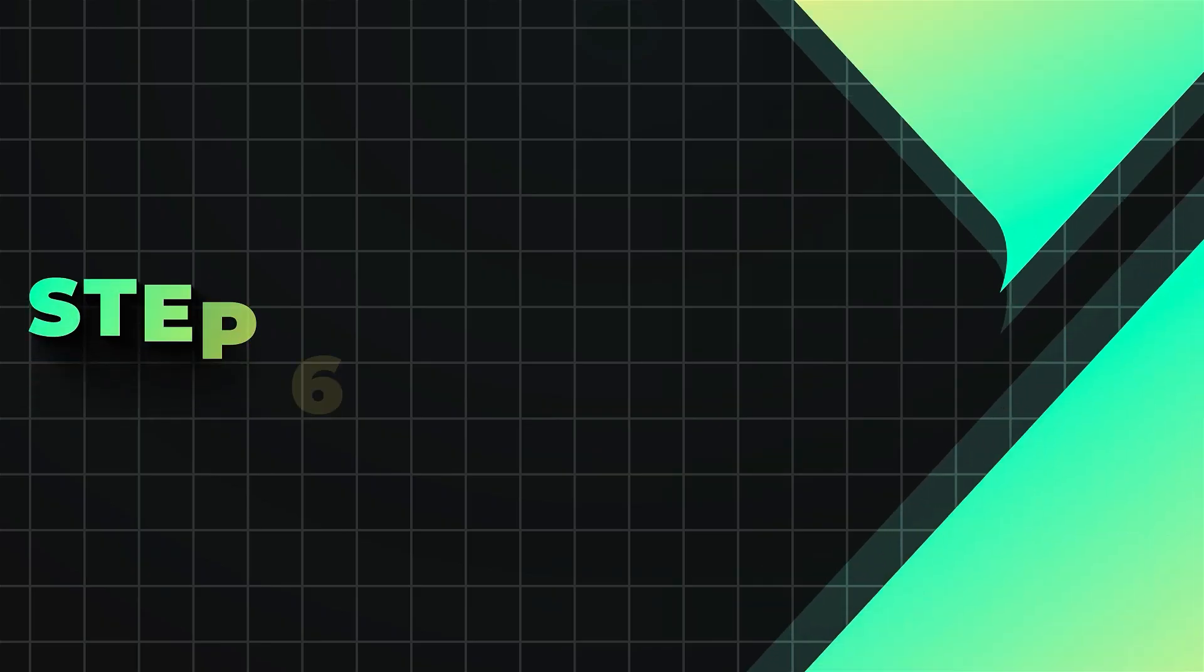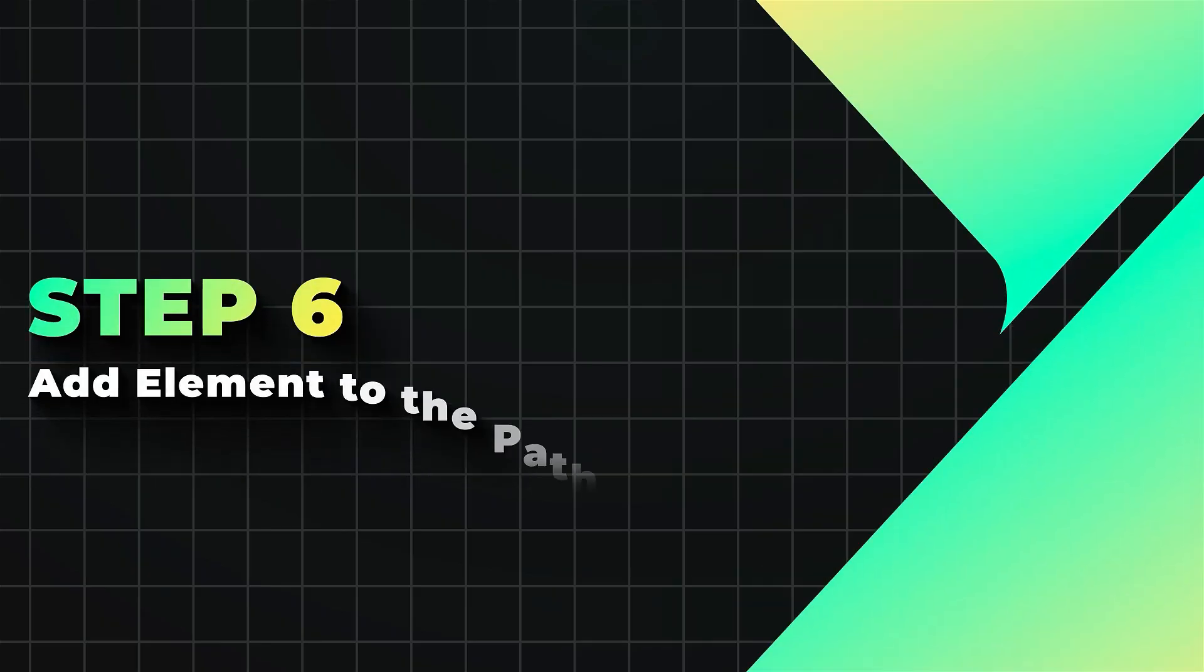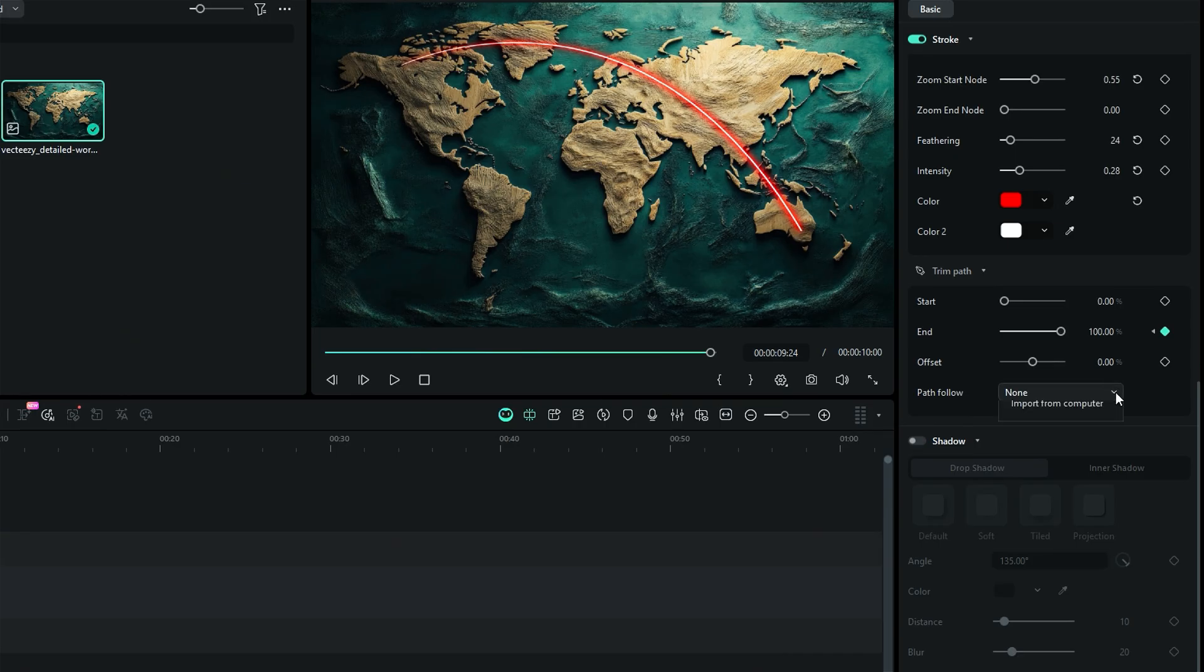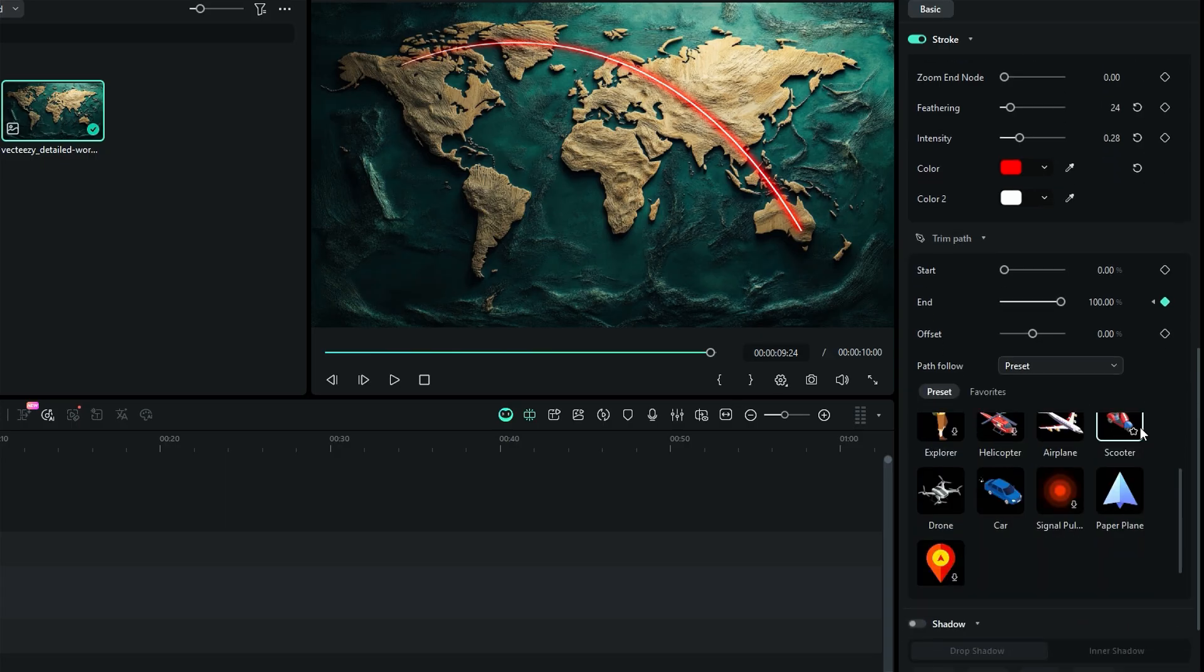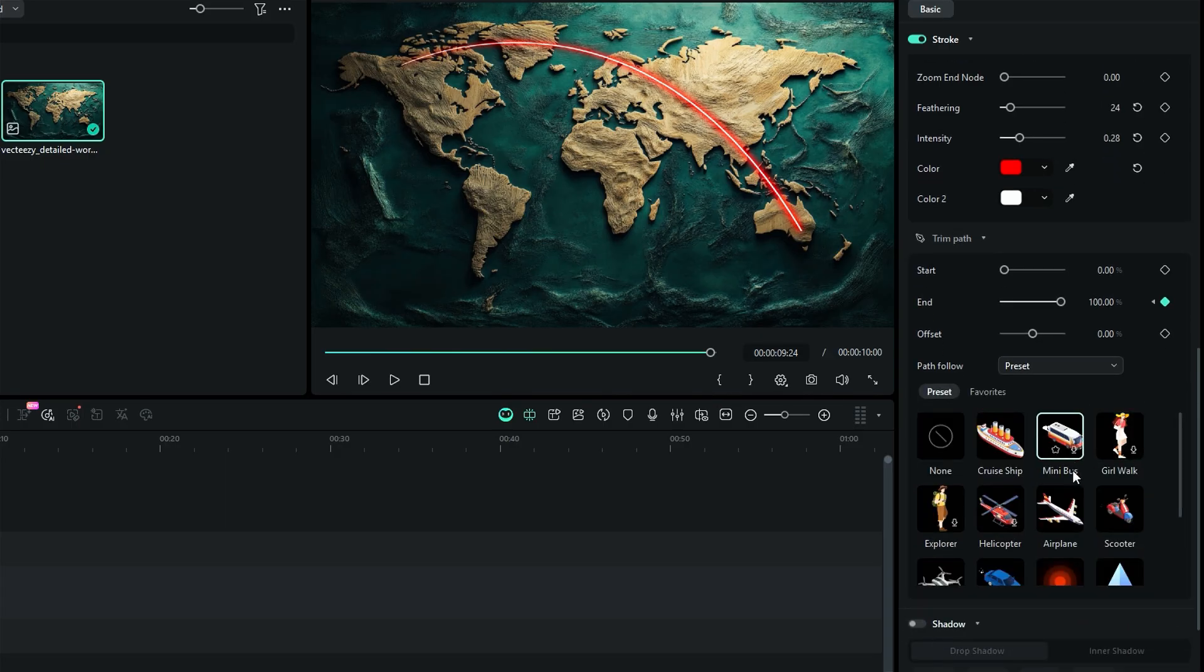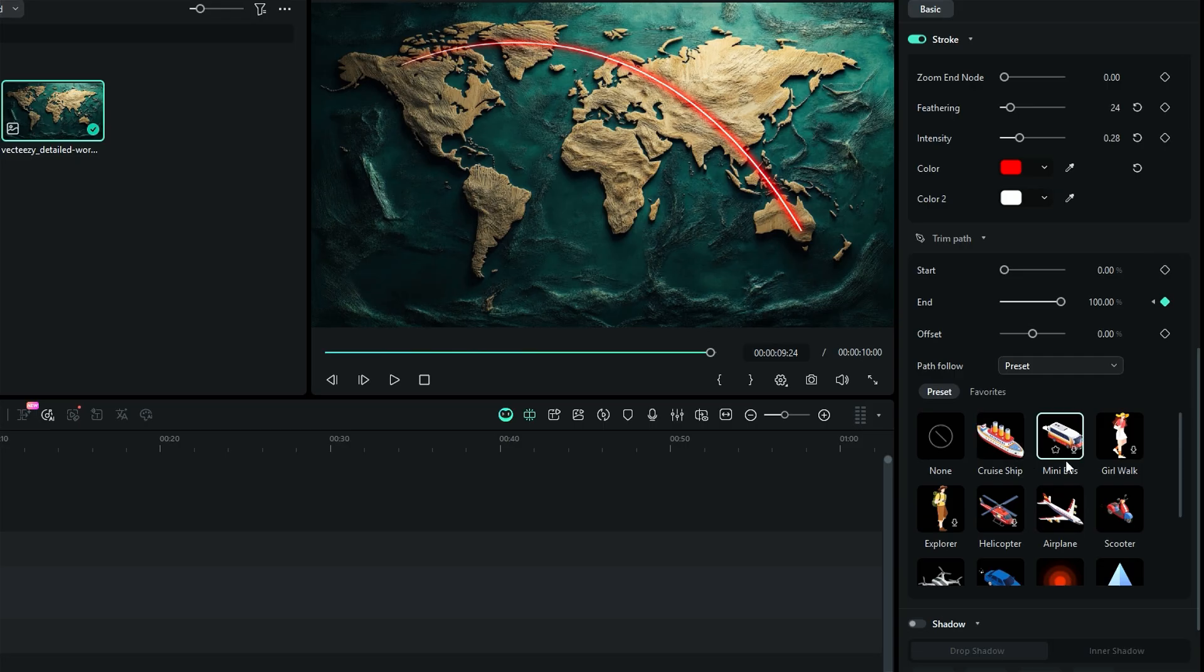Step 6. Add element to the path. From path follow, select the preset, and you will get different types of presets to add to the path. Like you can add cruise ship, minibus, helicopter, or airplane and so on.